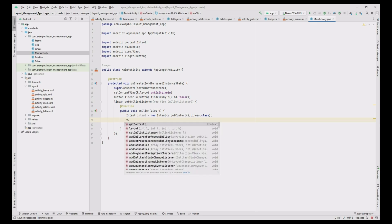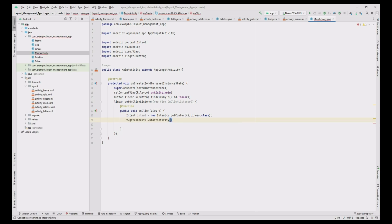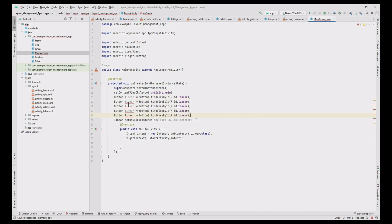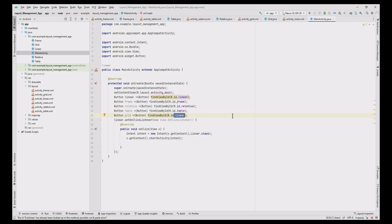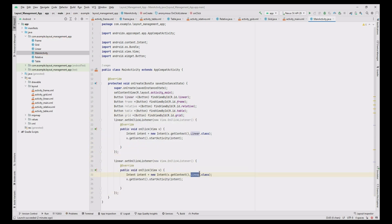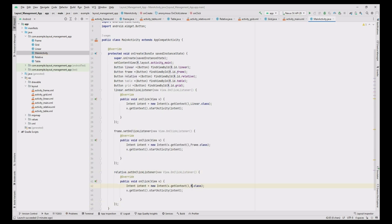Use startActivity with the Intent object assigned using getContext() pointing to LinearActivity.class. Then copy and paste the same set of code for the other activities — Relative, Frame, Table, and Grid layouts — adding four more buttons and onClick events, changing only the button variables and the Intent class references.